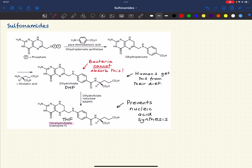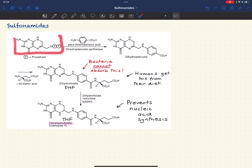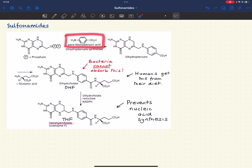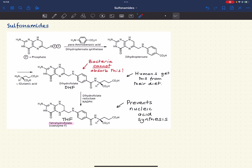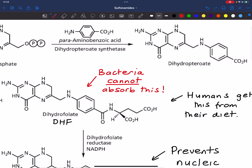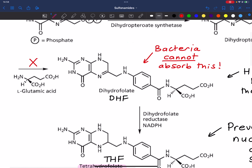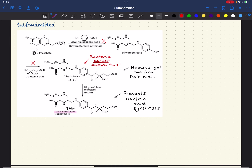Because bacteria cannot absorb DHF, they need another way to get THF. What bacteria do is start with simpler chemicals, and this reacts with para-aminobenzoic acid to produce a compound called dihydropteroate, which then reacts with glutamic acid to produce DHF.